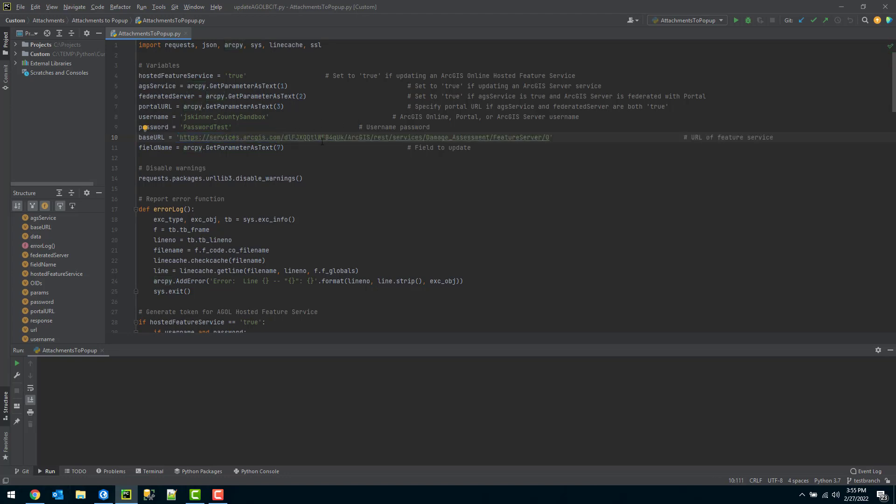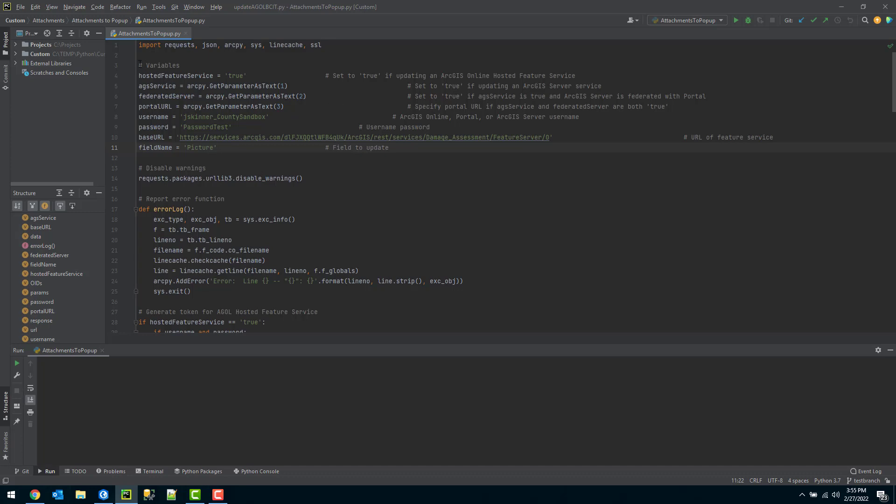And then the last parameter is the field name here. So again that would be the field name picture. And this should be the only variables that you'll have to configure in this example. Everything is just going to be controlled in this section here. Everything else should be good.